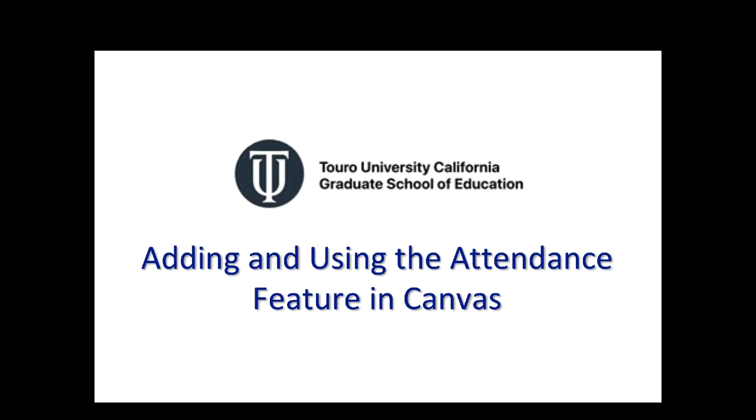Okay, this is a quick video that looks at how to add the attendance feature in Canvas, how to set it up, and then how to begin using it.